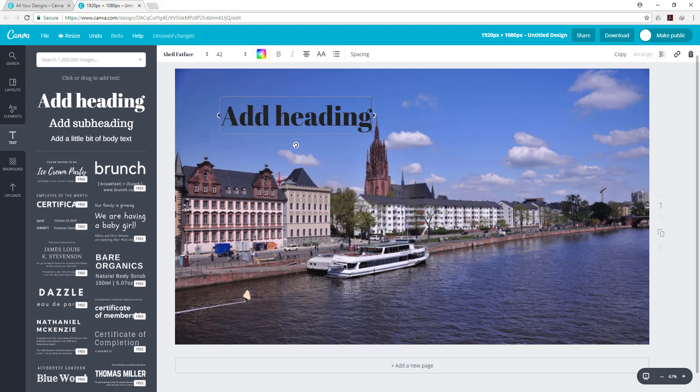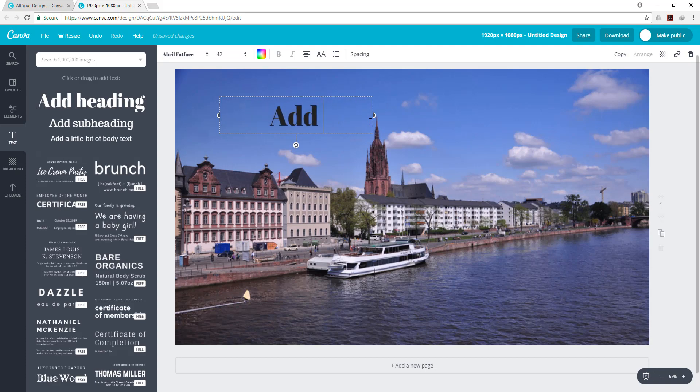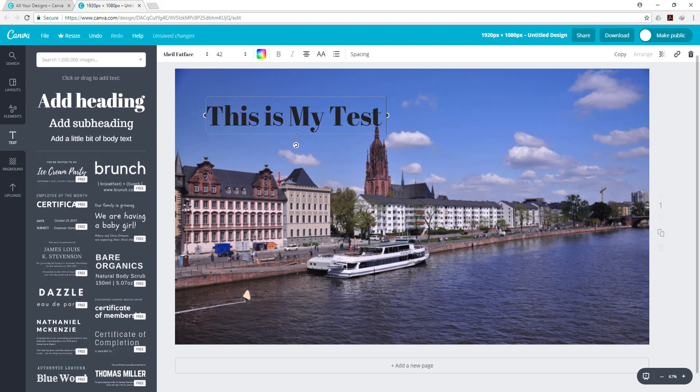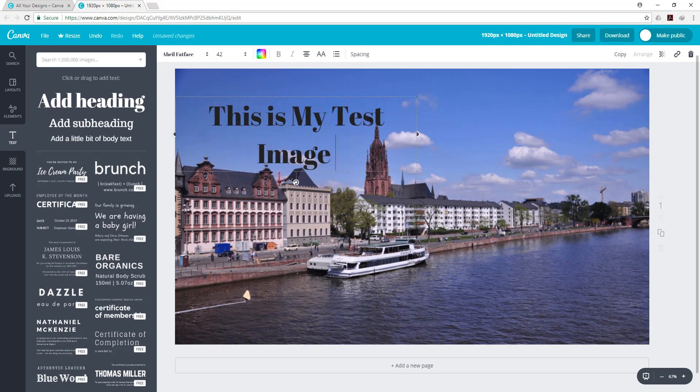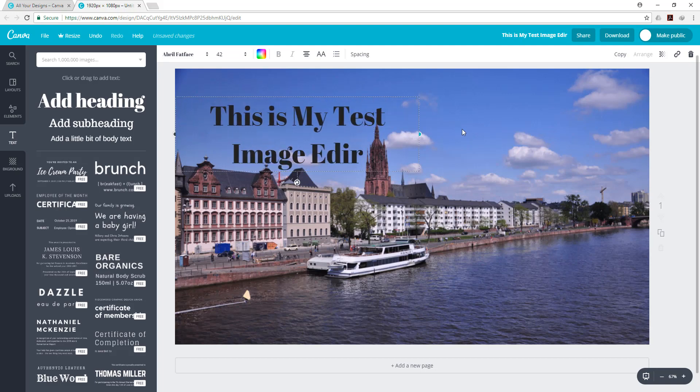We are going to use the text. We are going to test heading. We are going to use the color and size.